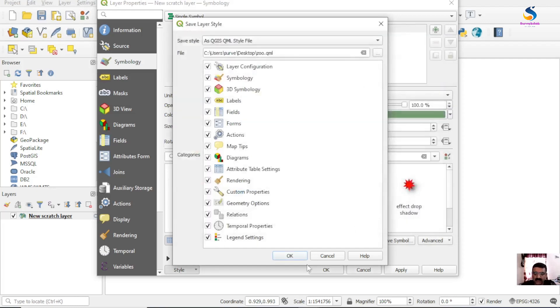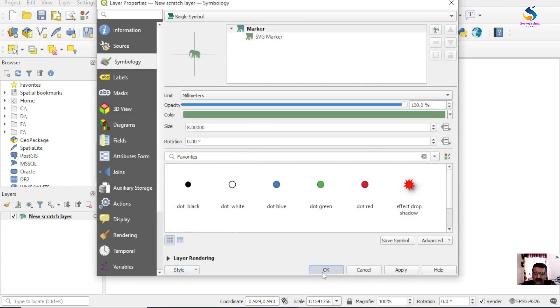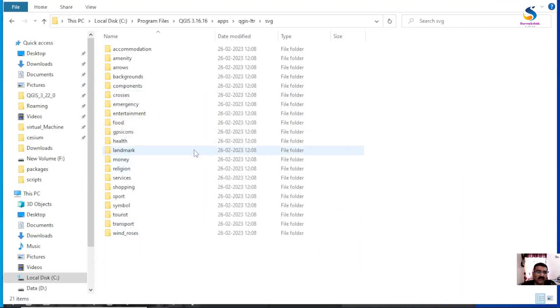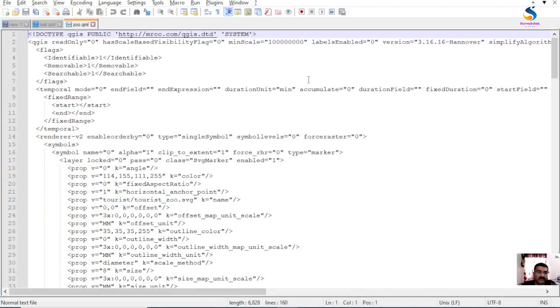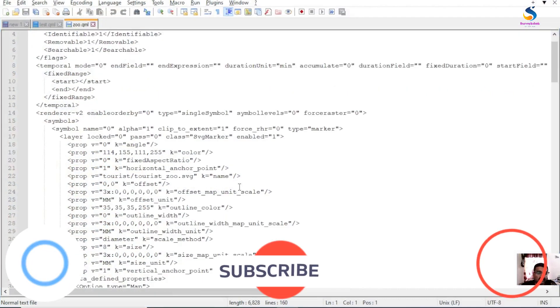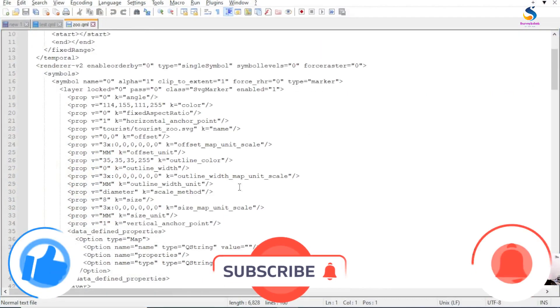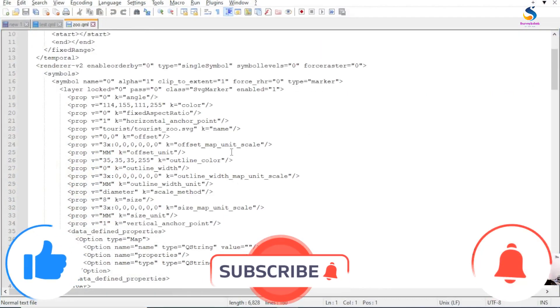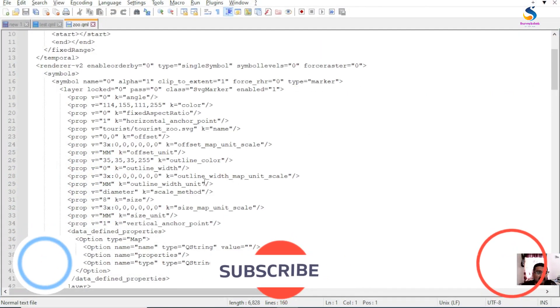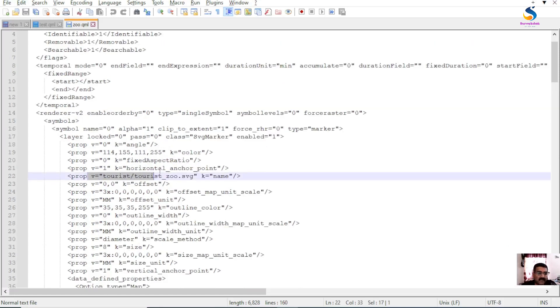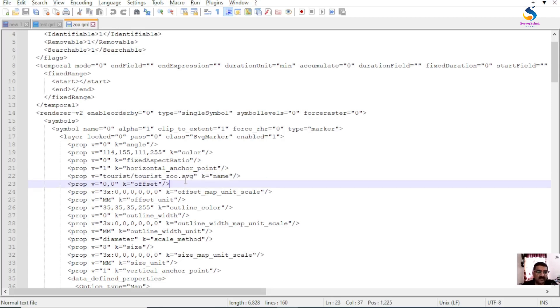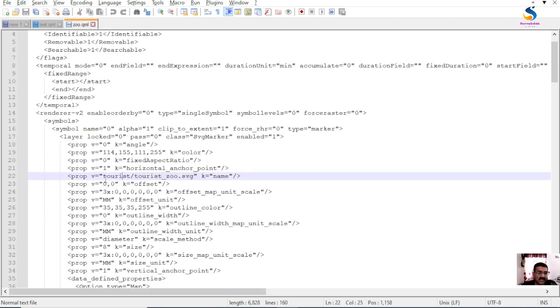Okay, now I will open this QML in notepad. So here, if you see this line, this line has the SVG path of zoo. So it shows that inside the tourist folder there is a tourist underscore zoo SVG.